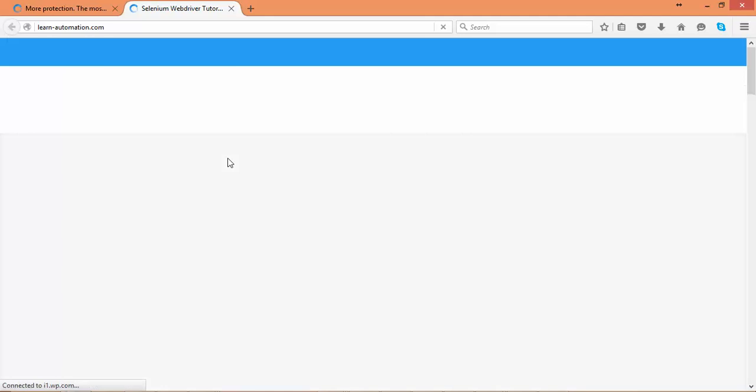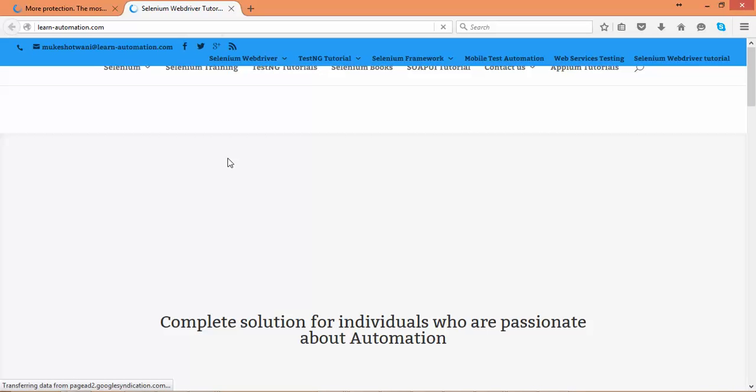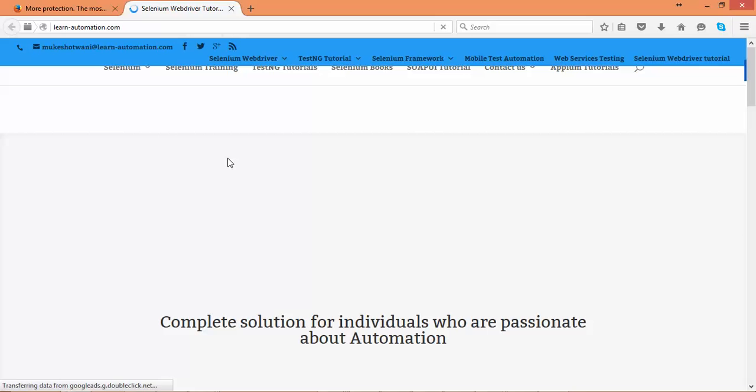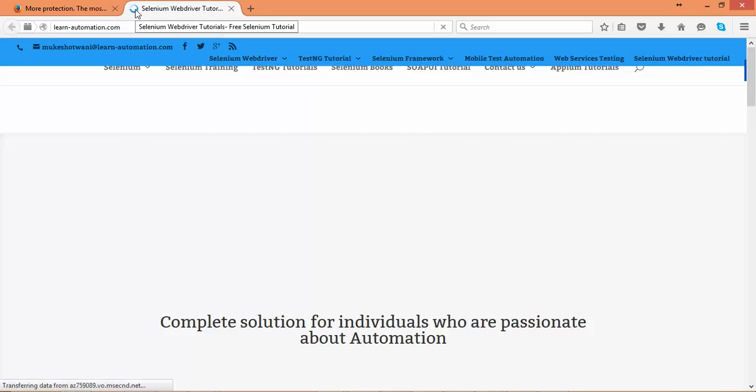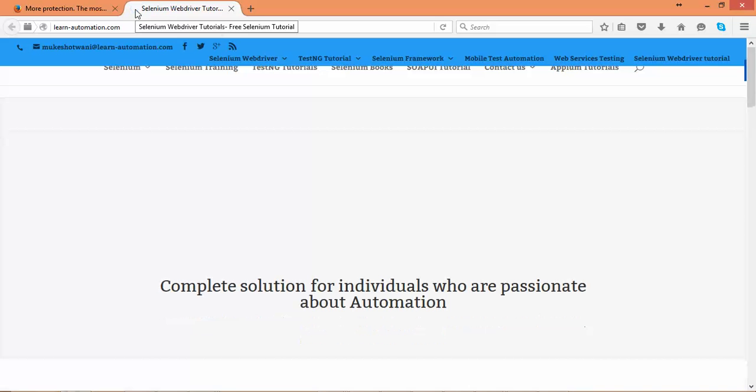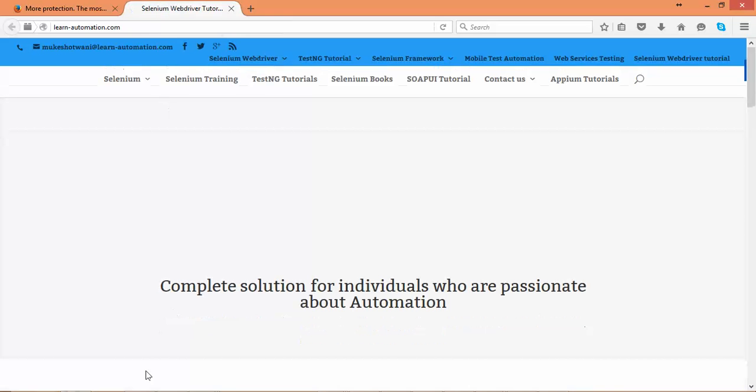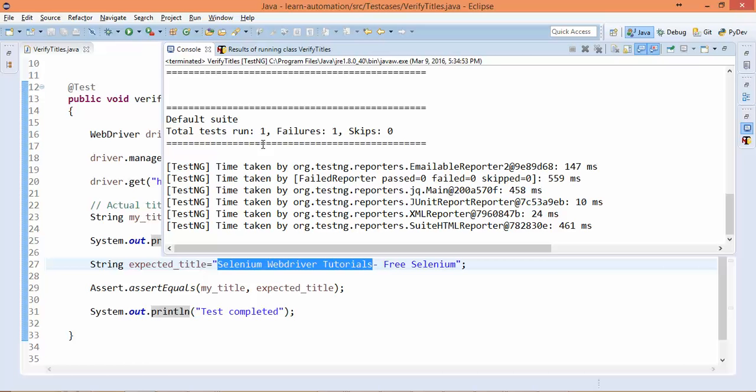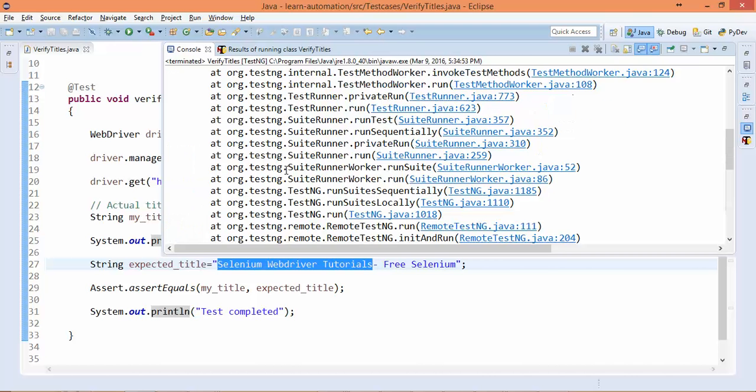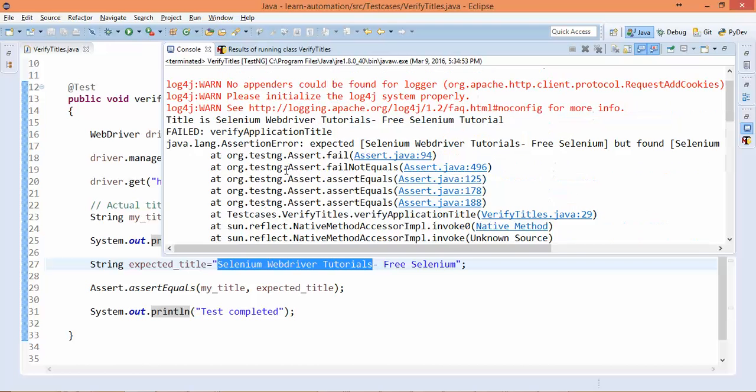Okay, so it is still loading. You can see this loading symbol is coming. Yeah, so if you go back and see - test run: one, failure: one. Now if you go up and see...